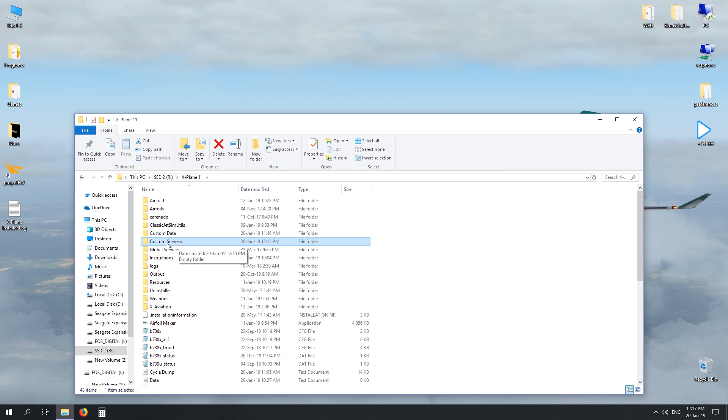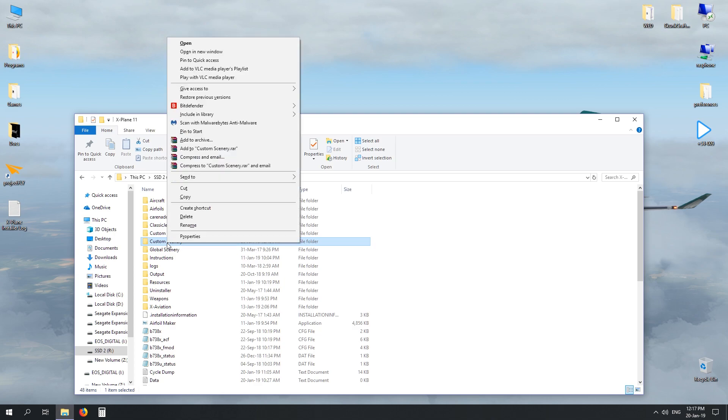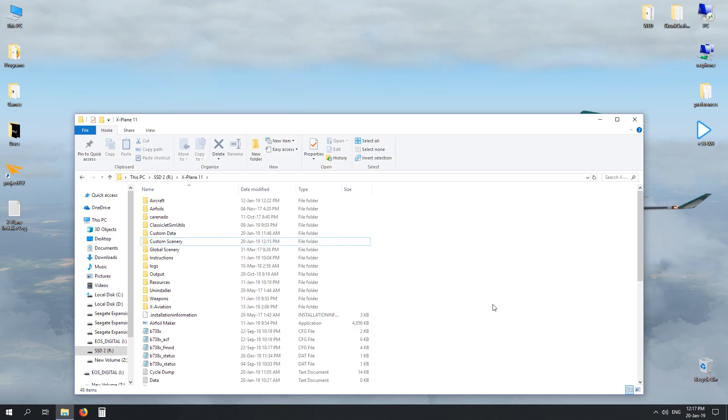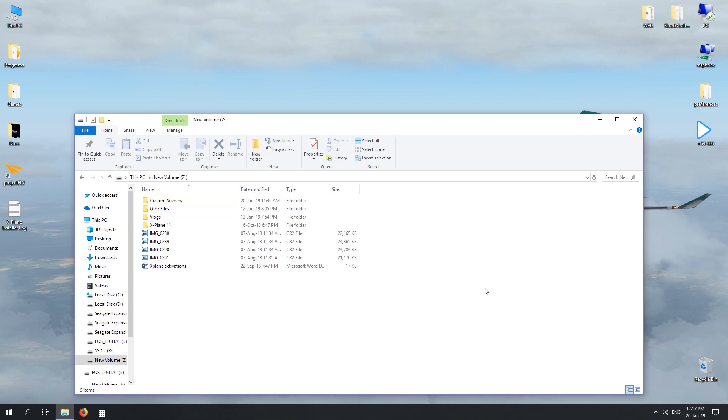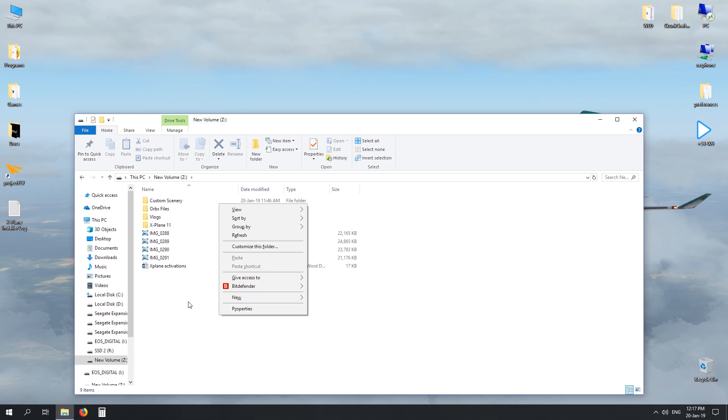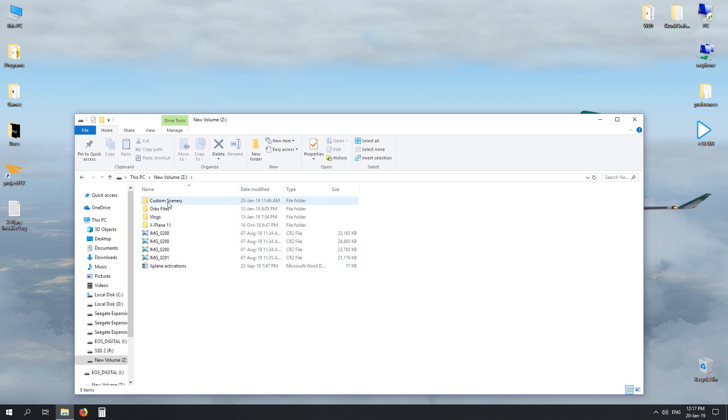The first thing we do: back it up, just in case something goes terribly wrong. To back it up, right click, hit copy, and then select the new drive that you want to place it. In my case it's just over here in new volume Z. Open the drive, right click, hit paste, and your custom scenery will now be located here. So that's the first thing we do.